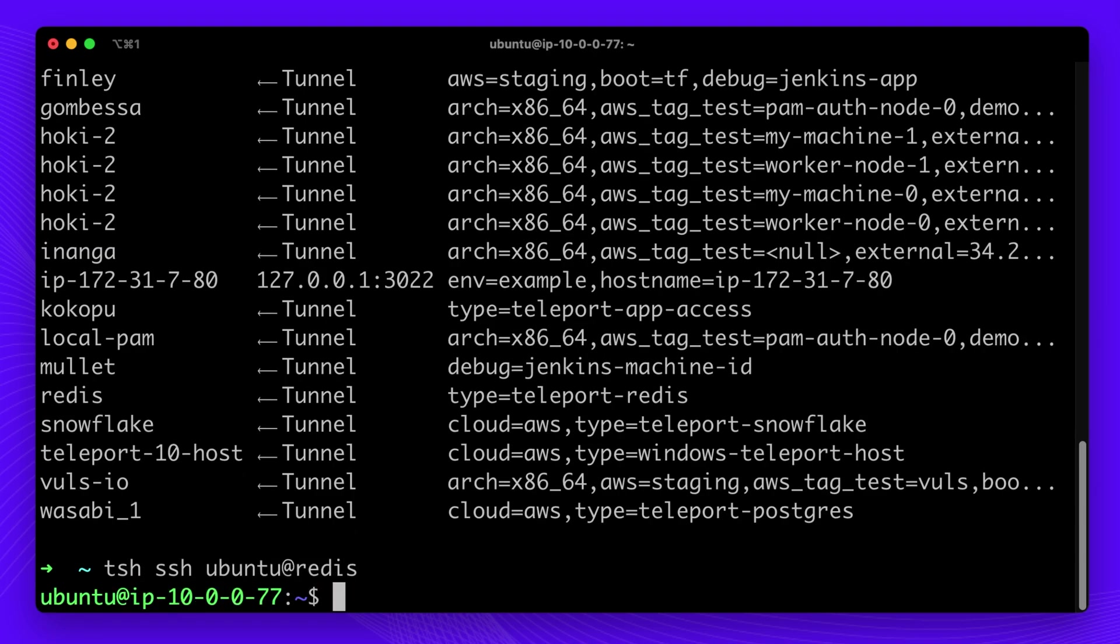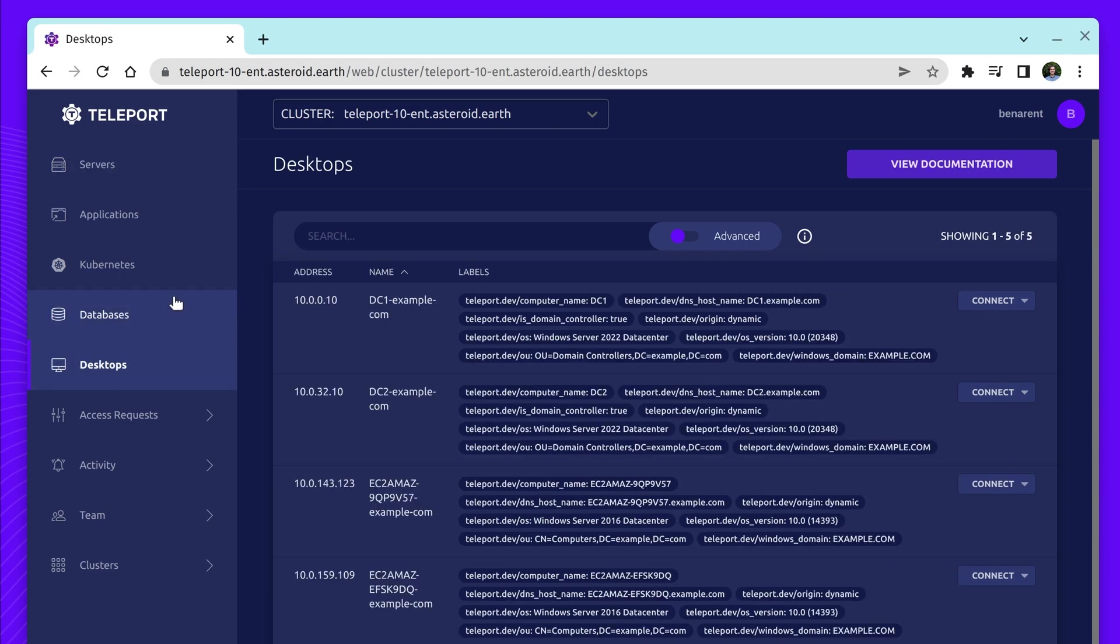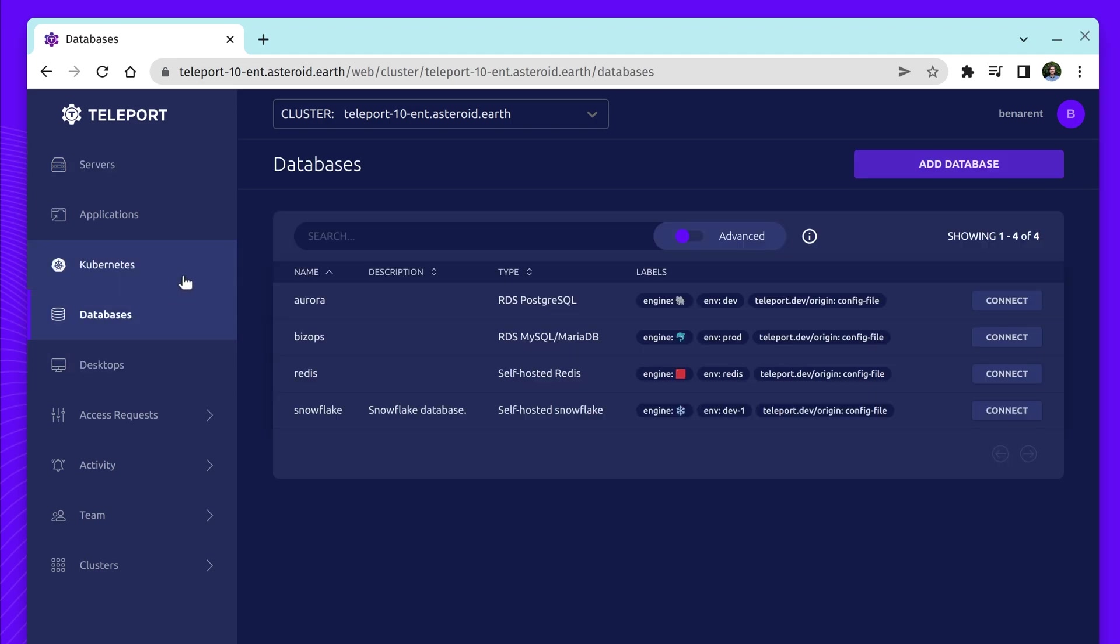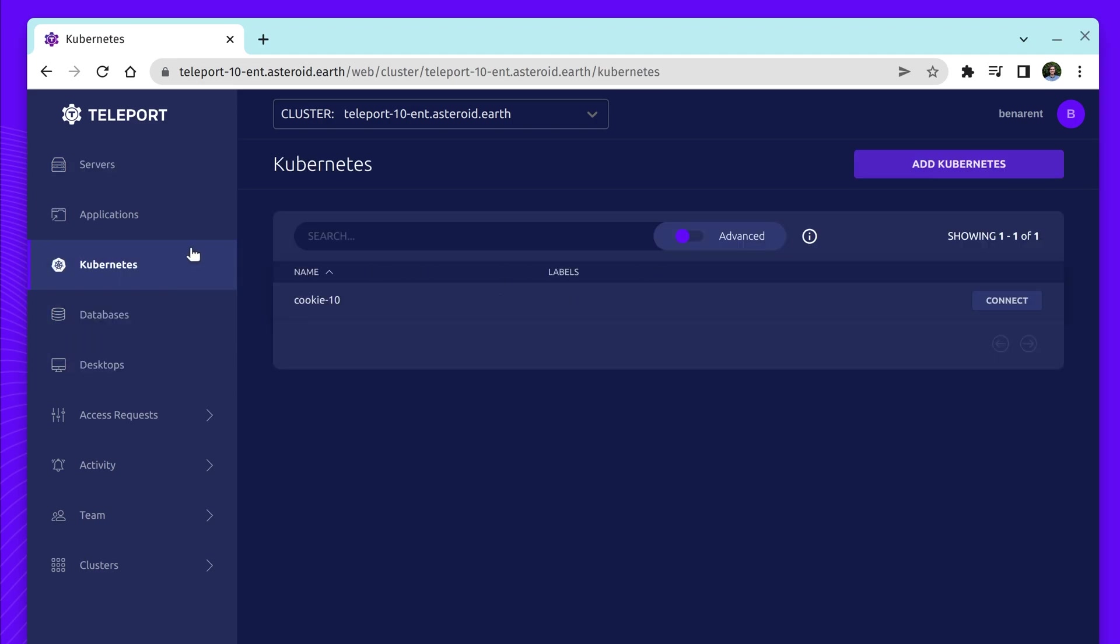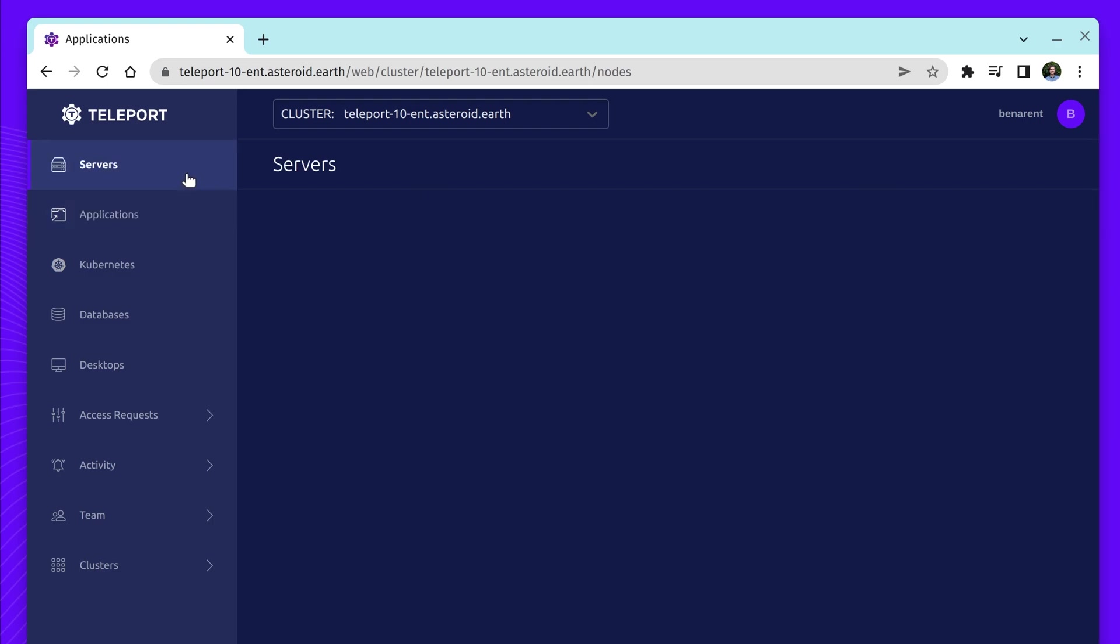Teleport Passwordless Access is an infrastructure-first solution, providing access for Linux or Windows servers, databases, Kubernetes clusters, or internal private applications, all without the need for a password or any other secret.